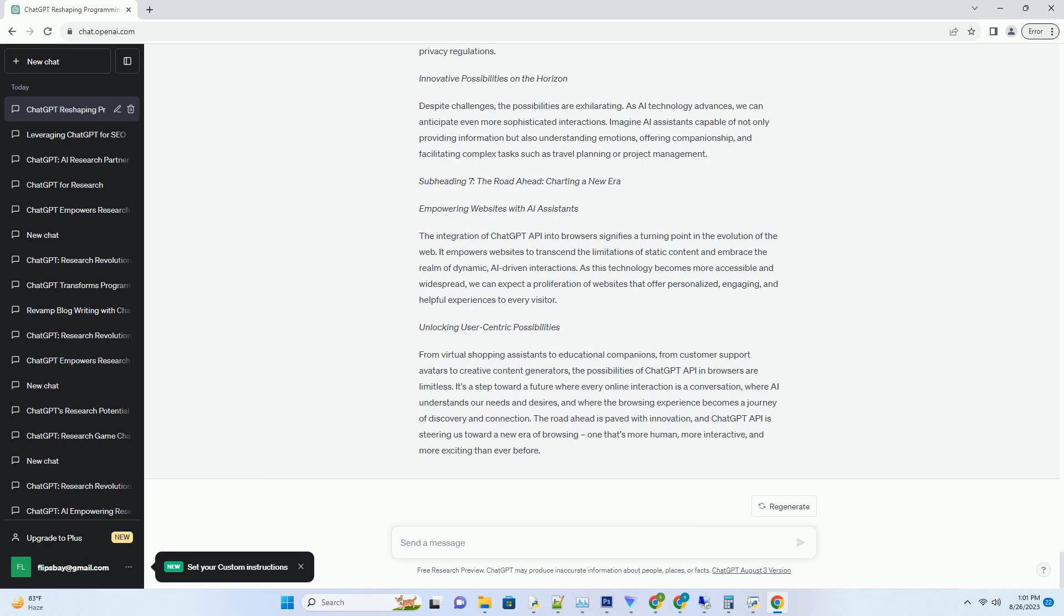Picture this: you're browsing a website, seeking information or assistance. Instead of scrolling through pages of text, you're greeted by an interactive AI-powered assistant right in your browser window. This is the essence of ChatGPT API integration.